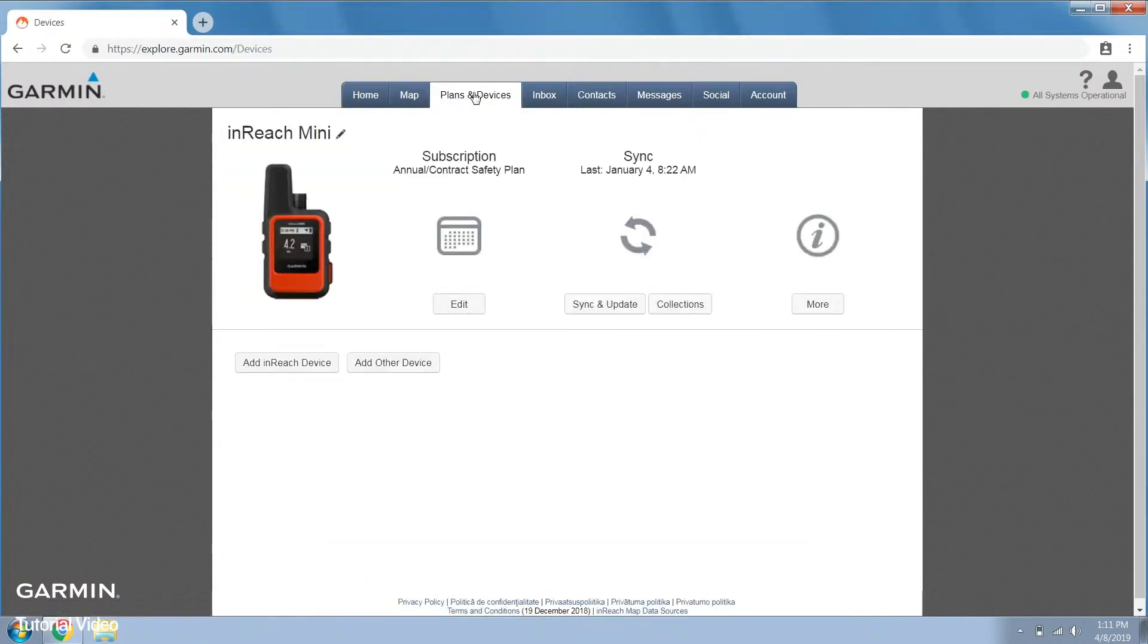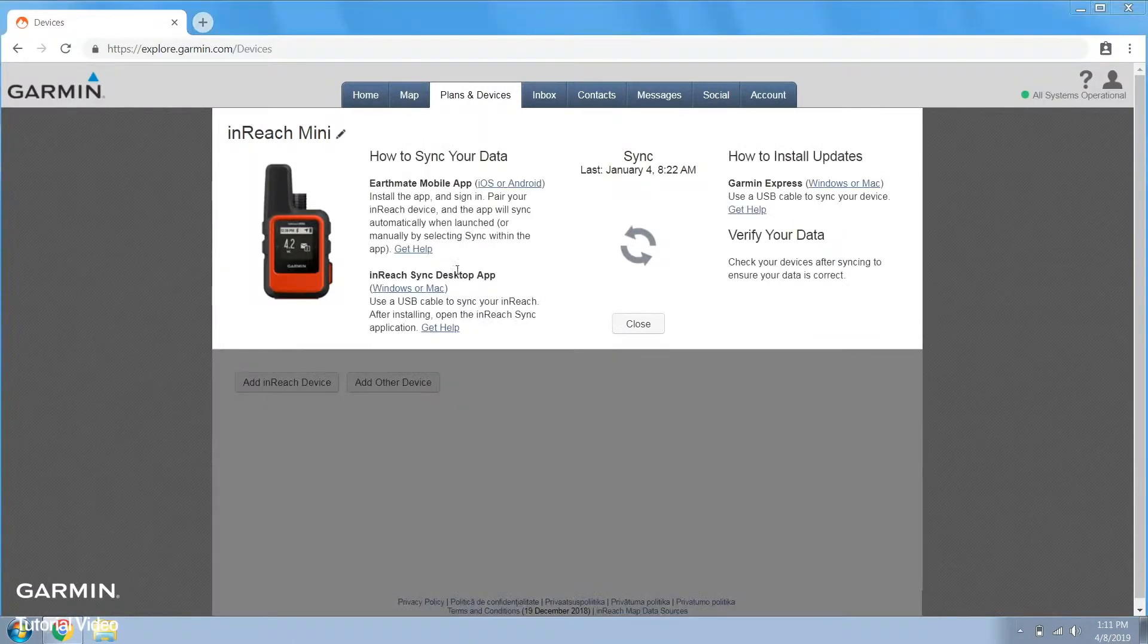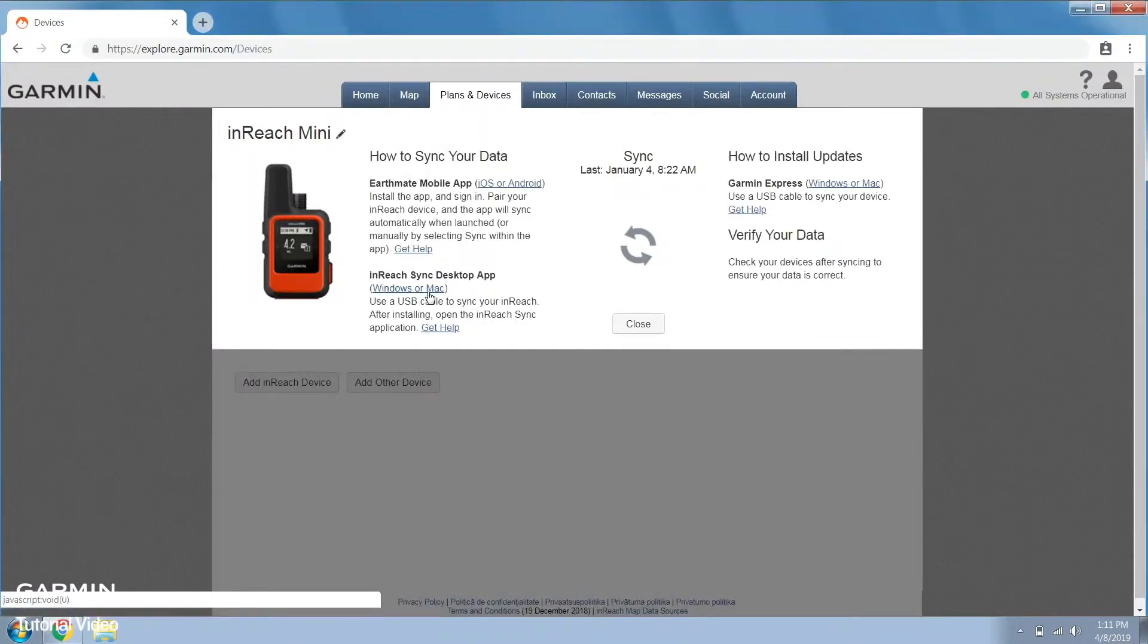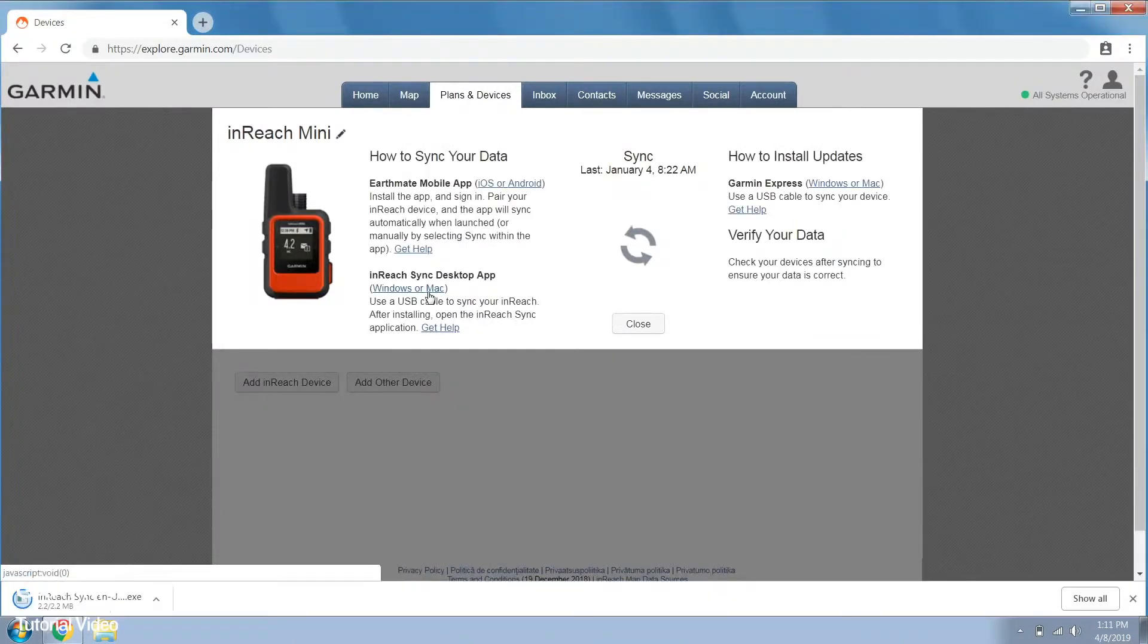Now select the sync and update button and choose Windows or Mac. InReach sync will begin downloading.